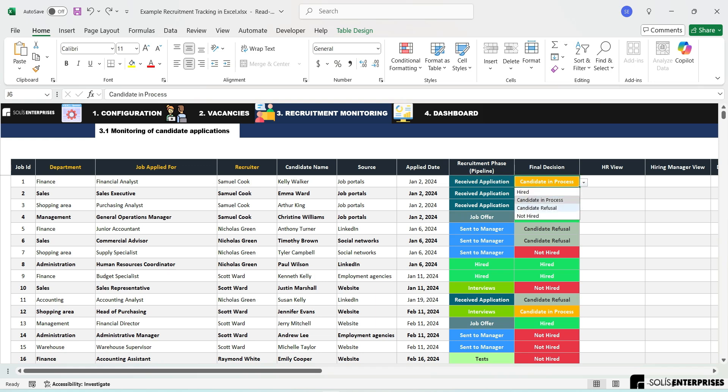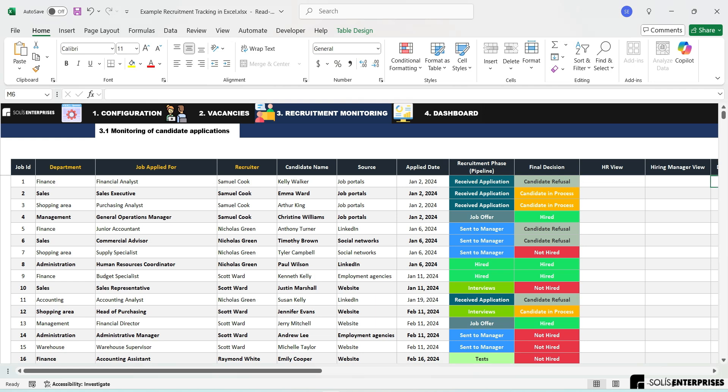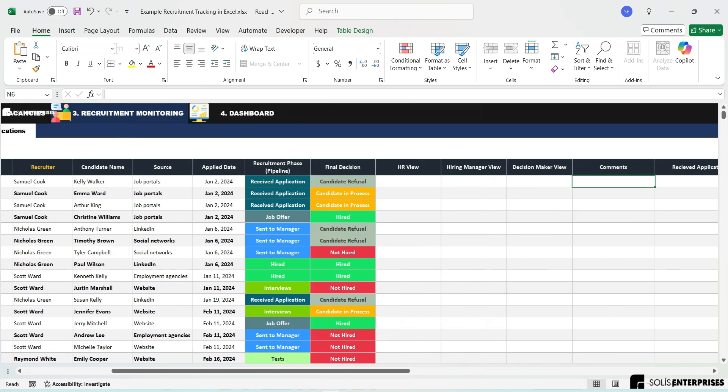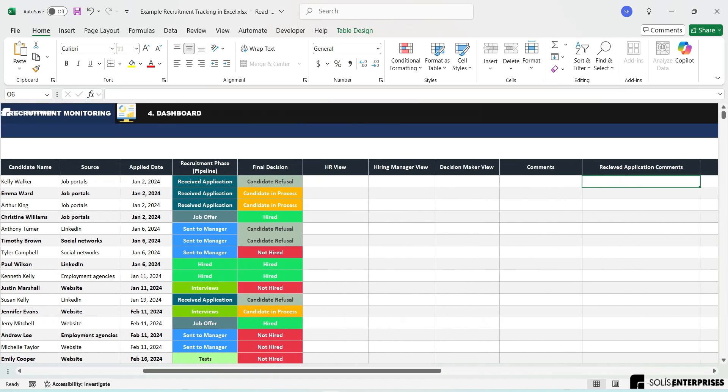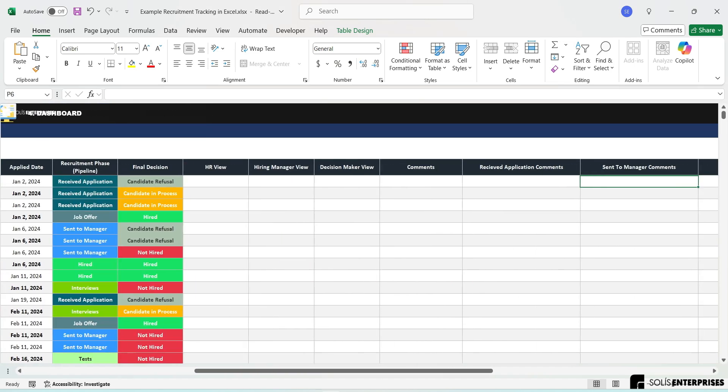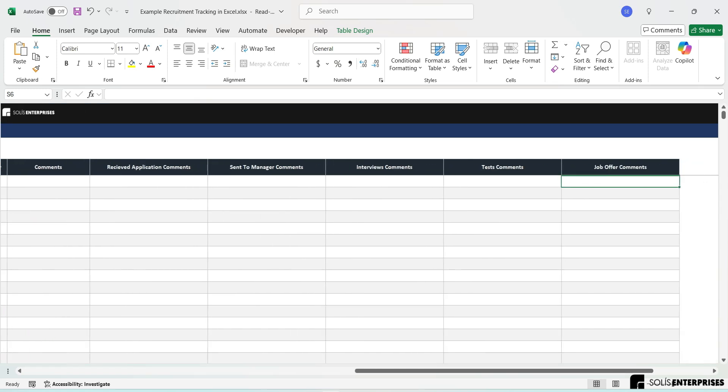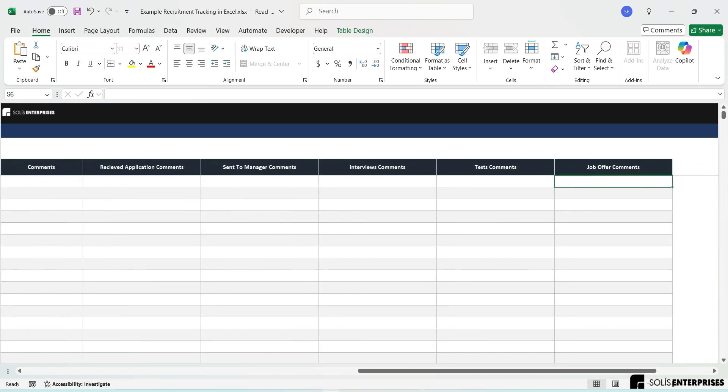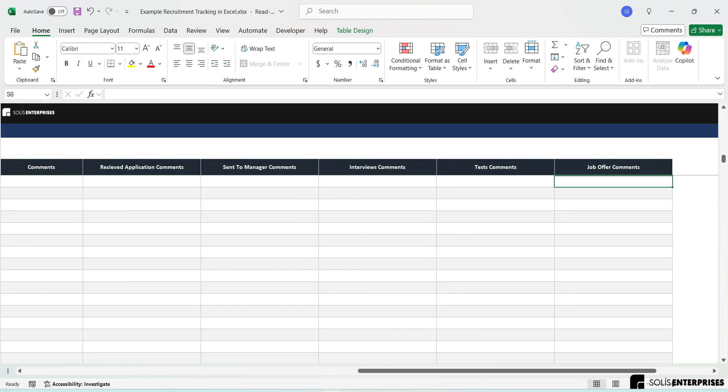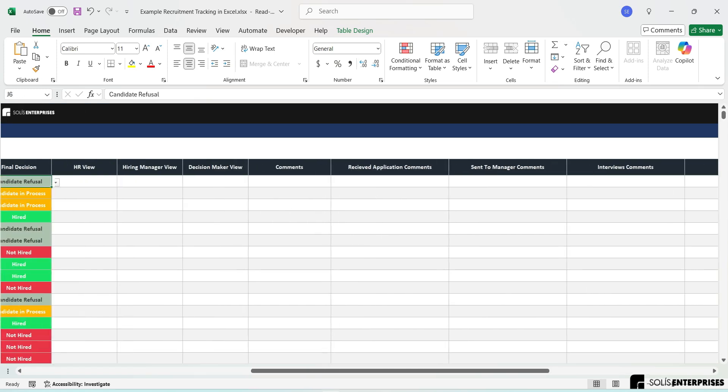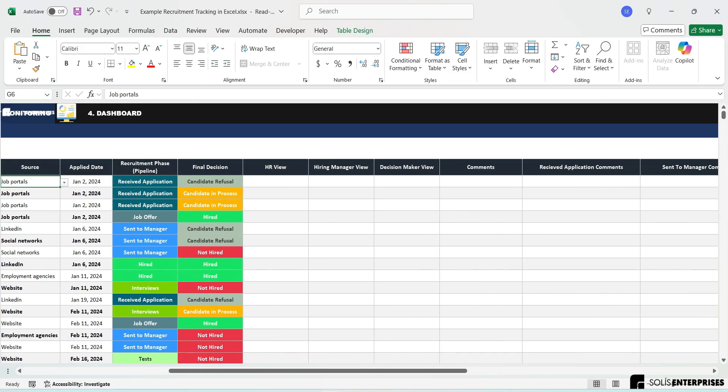as well as additional information such as HR view, hiring manager view, decision maker view, comments, received application comments, sent to manager comments, interview comments, test comments, and job offer comments.